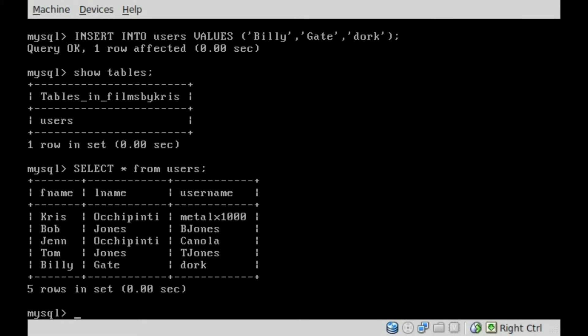Picking up right where we left off last time, we've installed a MySQL server, created a database called Films by Chris, and created a table inside that database called Users. We've inserted information for five different users, you can see them on the screen right there.